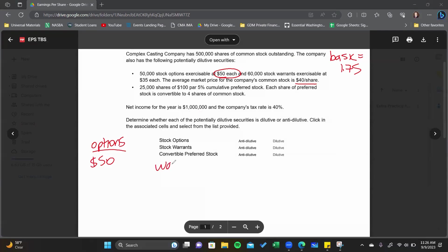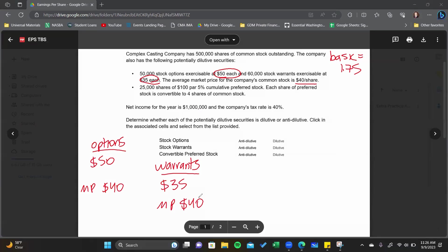For the warrants, they're exercisable at $35 and the market price is $40. The options are not going to be dilutive — why would I pay an exercise price of $50 to acquire a $40 share? I could just go to the marketplace and buy that stock for $40 myself. So these options won't be exercised, which means they're not dilutive. With options and warrants, if they're not exercised, you're done — no additional shares of common stock are created.